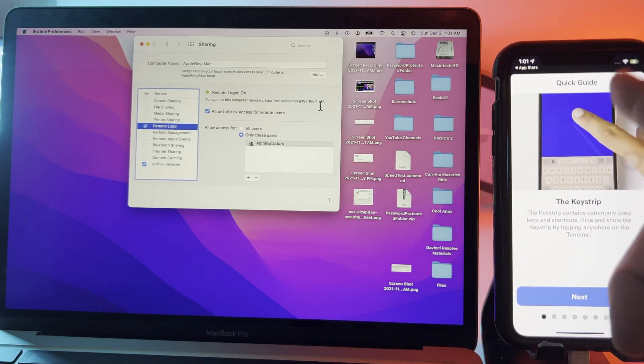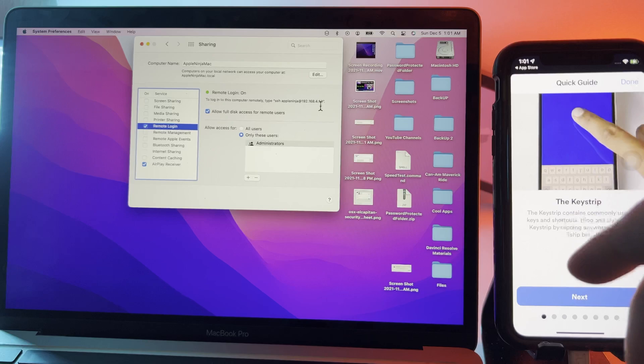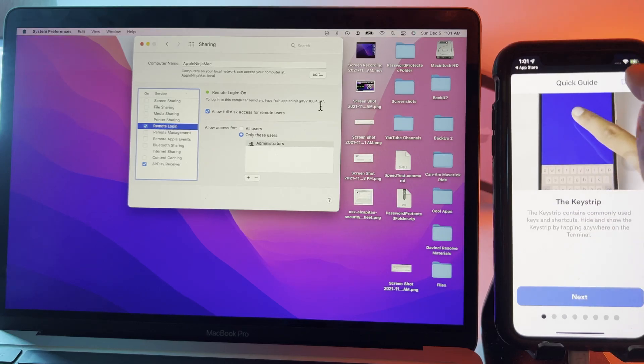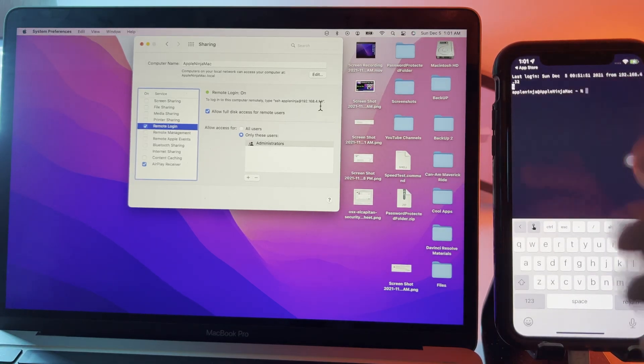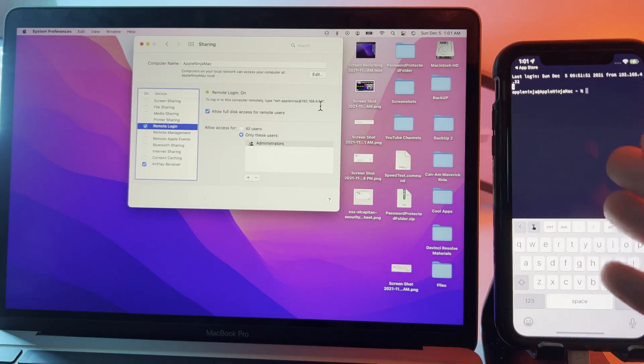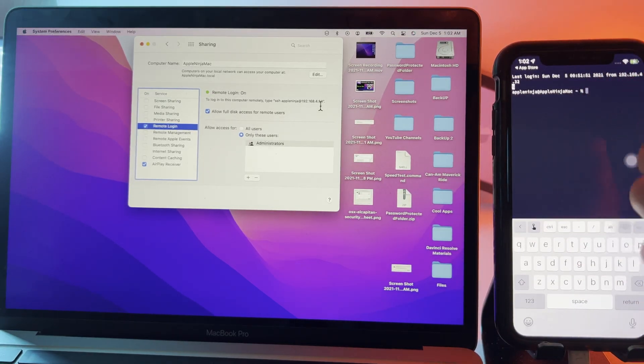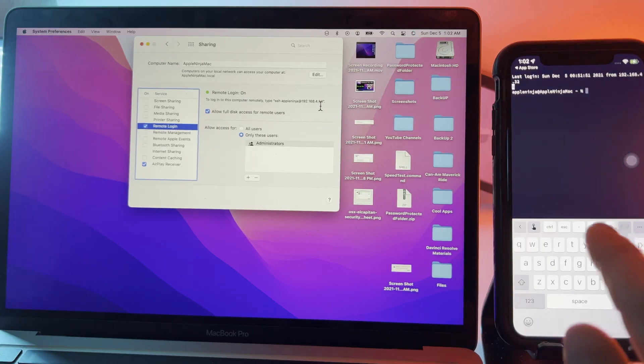You can go through these different tips. I'm not going to go through that. I'm going to click done and now I'm connected to the Mac through an SSH session.